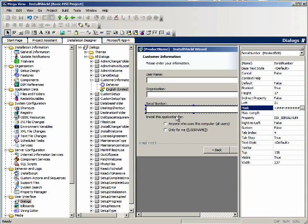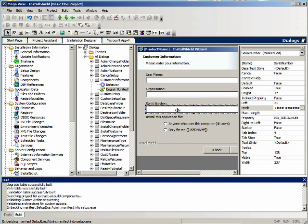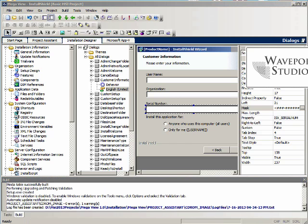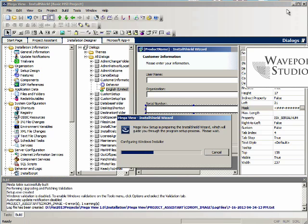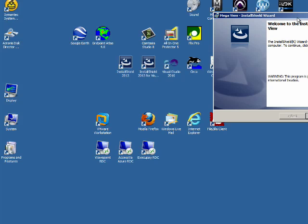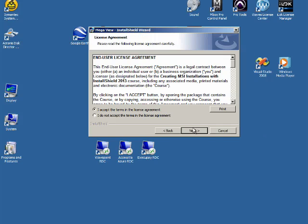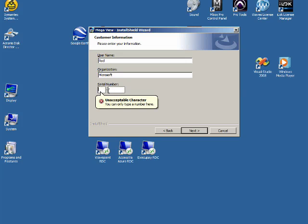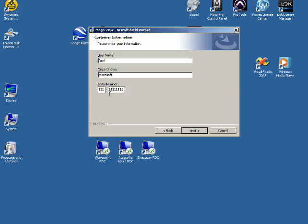Let's build and look at what we've done so far. Let's test the user interface. Here we are at customer information — we have the serial number label and field showing. We can't put any alphabet characters in, but we can put numbers in. So here's three numbers and then eight numbers. The mask is working.